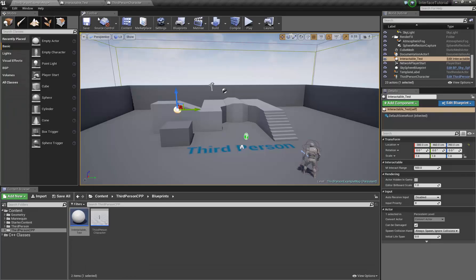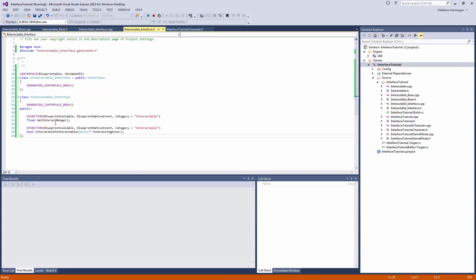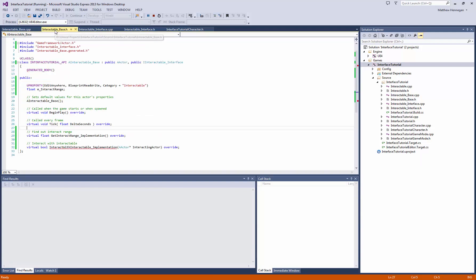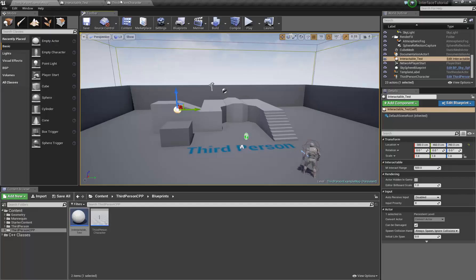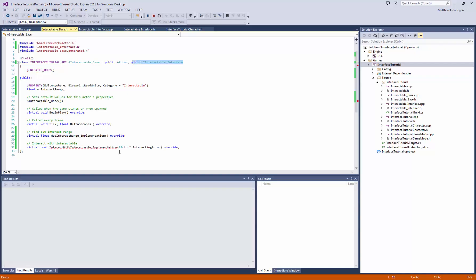But that's how to set it up. So just to recap essentially, you set up your interface with the uInterface macro, the uClass, the iClass. You can then implement that interface either the code way or by the Blueprint way, just by using the class settings.